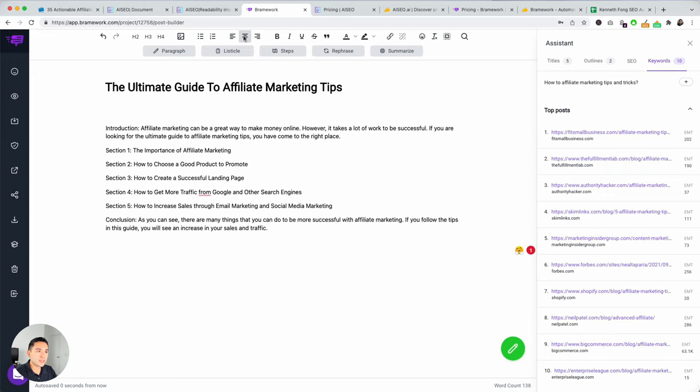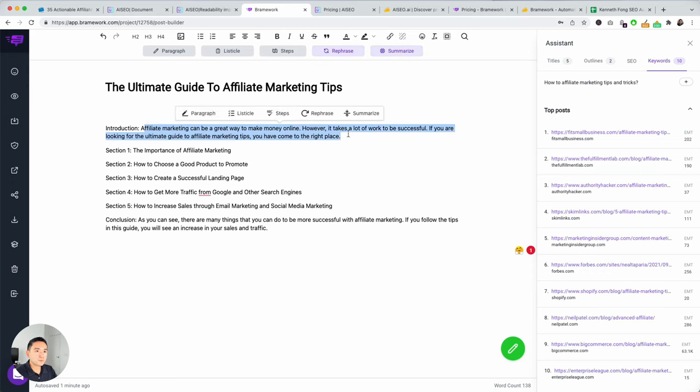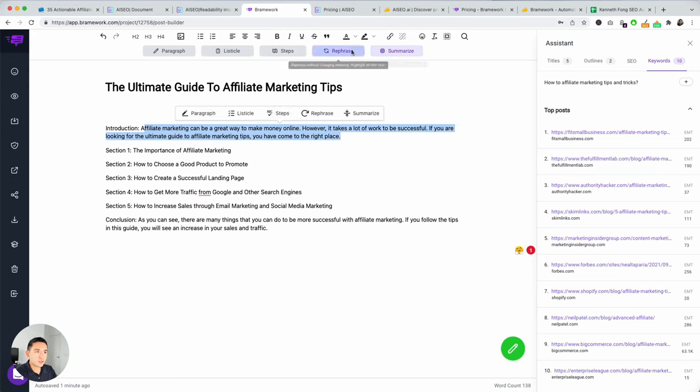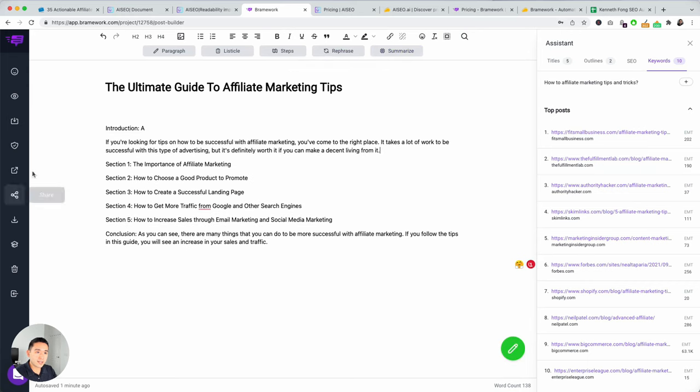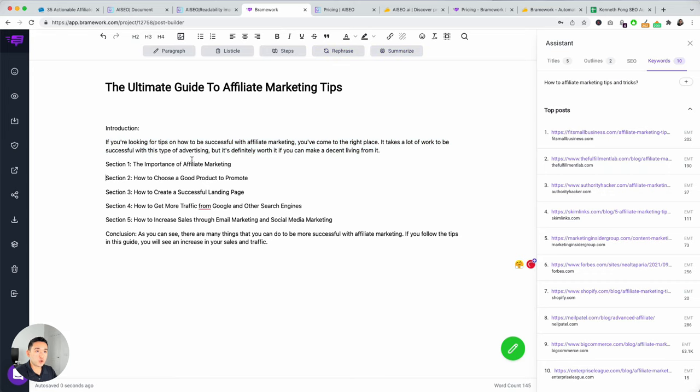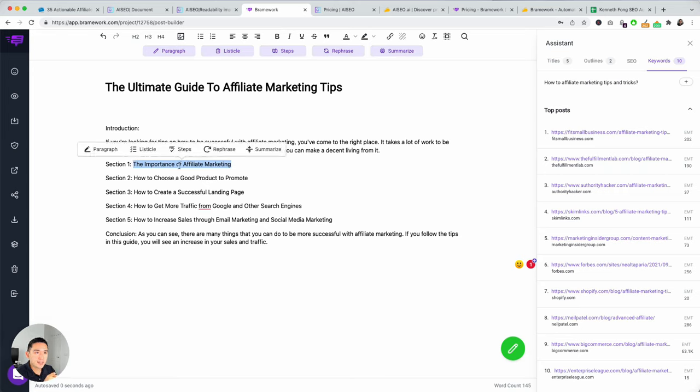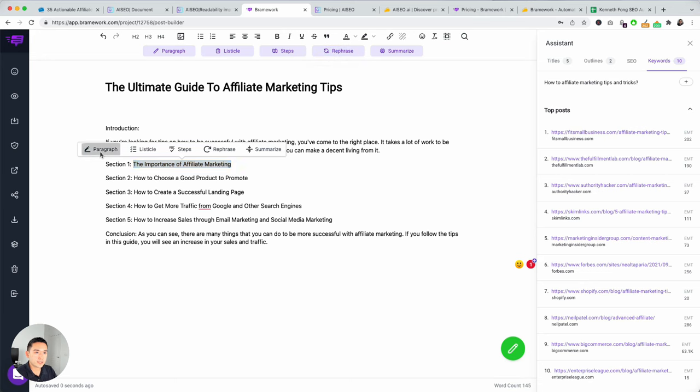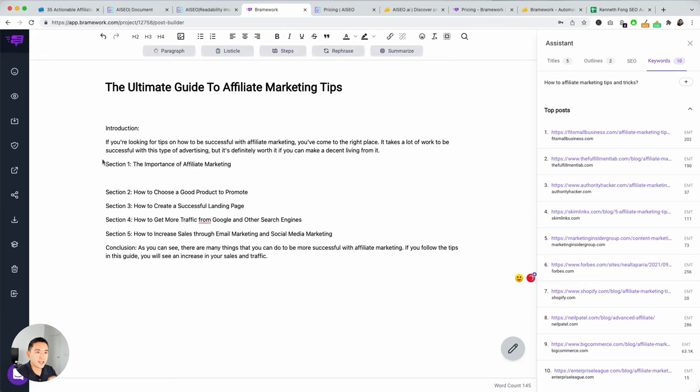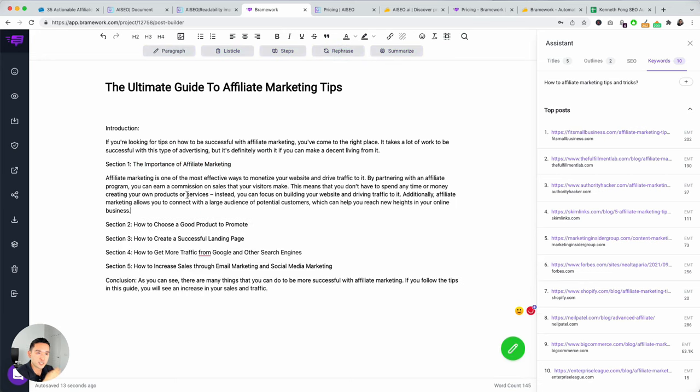And then, you can also edit it as you wish. So, different headings, all of these things. You can change the color, add links, add images. And then, you can also rephrase, summarize. So, if I want to rephrase it, just highlight what you want. And then, it'll rephrase it for you. And then, you can summarize it. You can turn things into a paragraph.